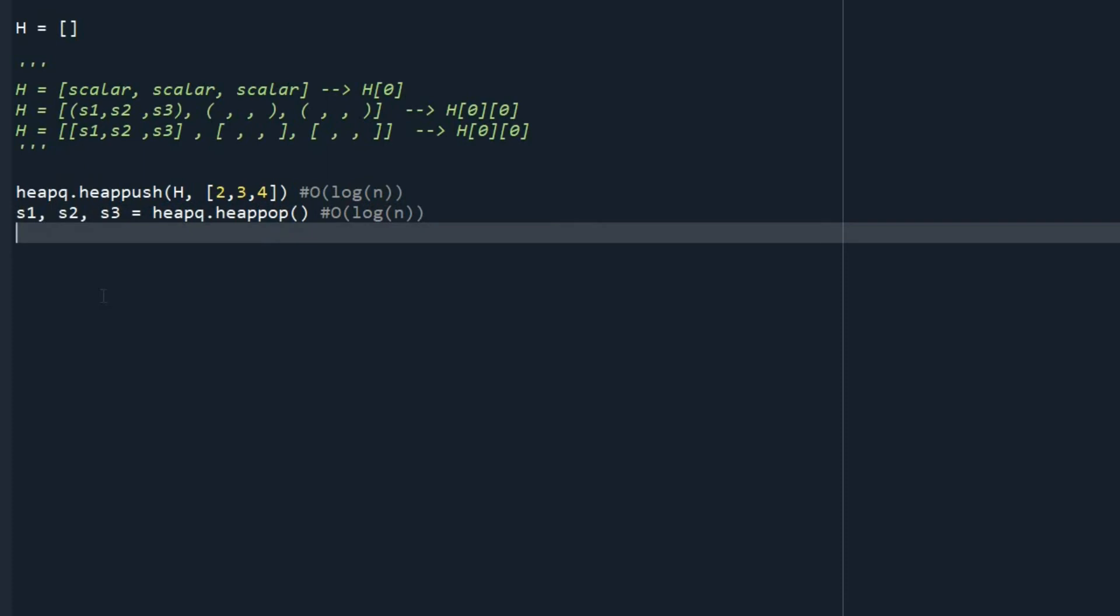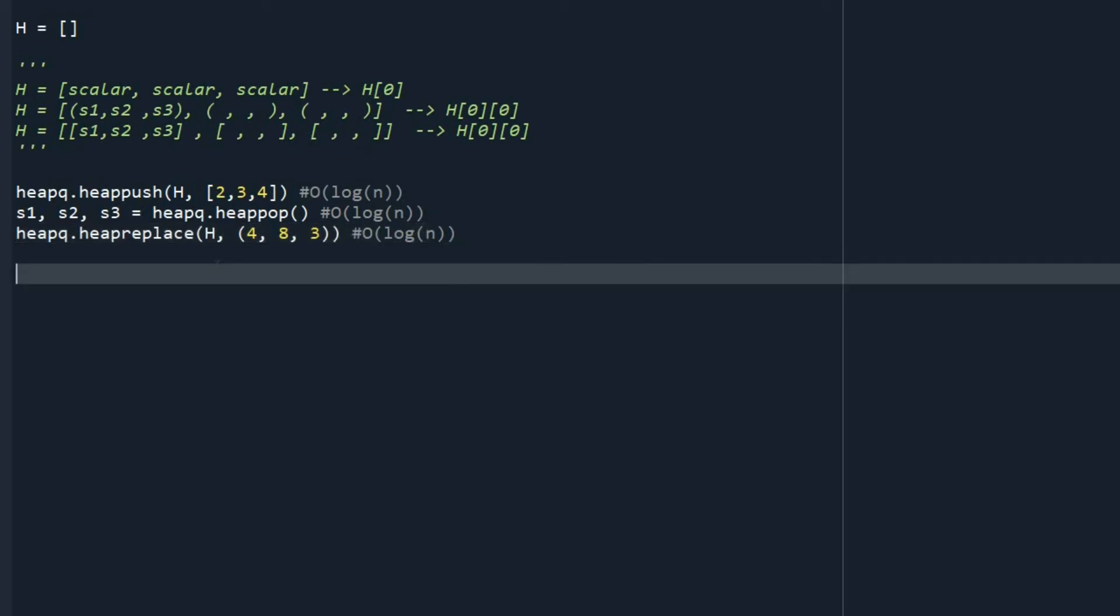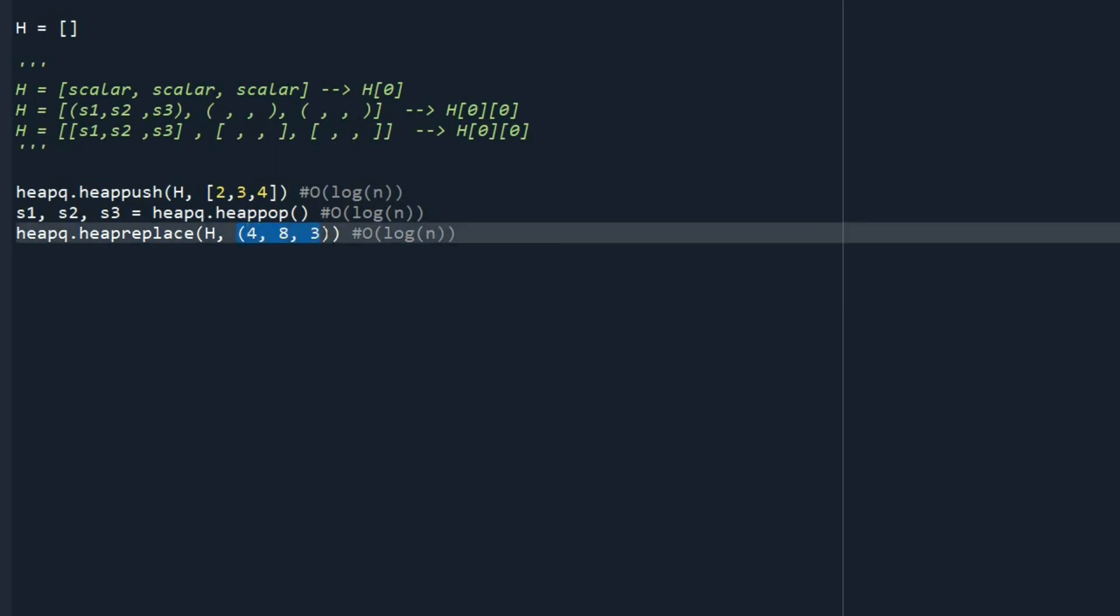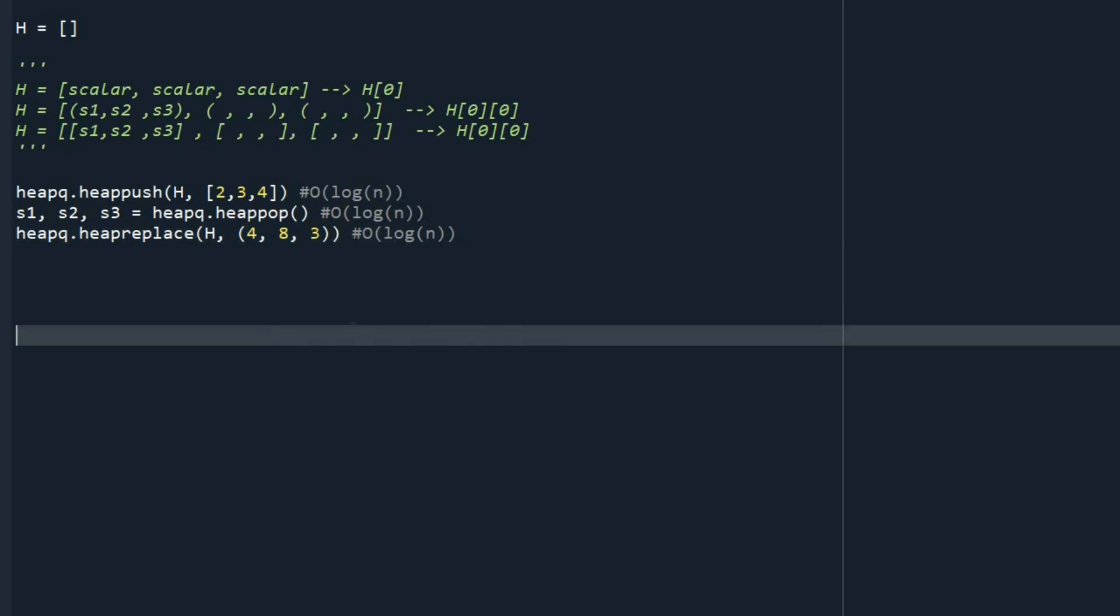We can also do the insertion and removal of the root at the same time by the function heapreplace. So if I do this, I'm removing the top and then I'm inserting this to my heap. Heapreplace has both heap insertion and heap removal. So it's 2 log of n or log of n.